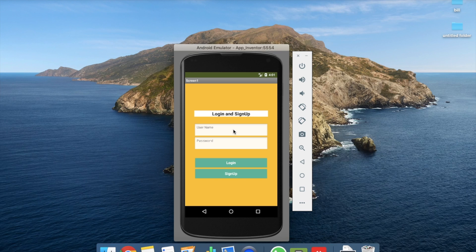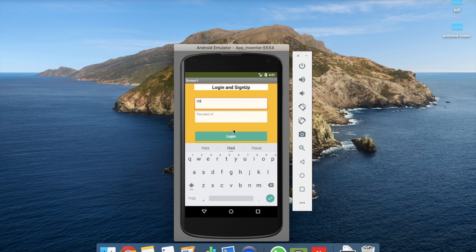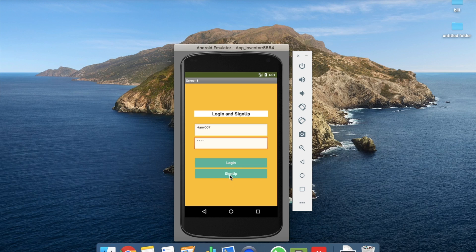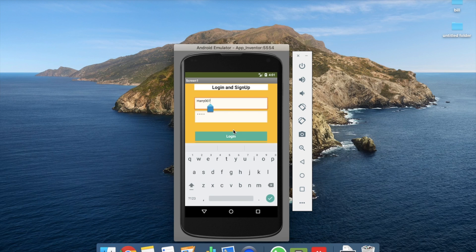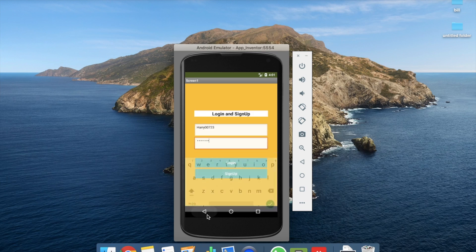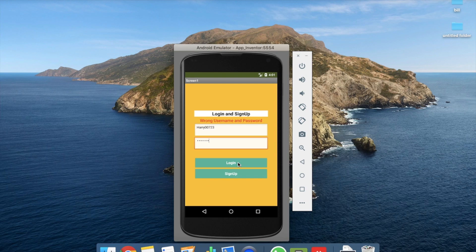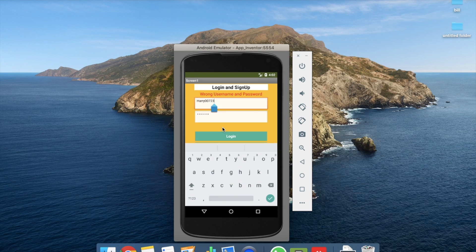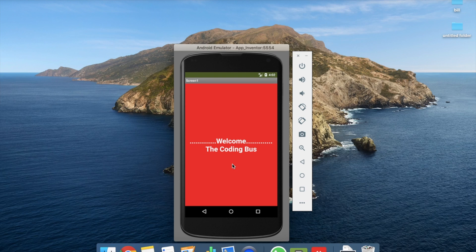There are two buttons: login and sign up. First we'll do sign up using username 'harry007' and password '1234', then click the sign up button. Now I'll change the credentials to wrong ones and click login — you'll see a wrong username and password message. Then I change back to 'harry007' with password '1234', click login, and you'll see 'Welcome, The Coding Bus'. That's the overall app — a sign up form and login form.